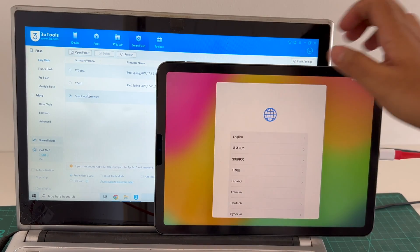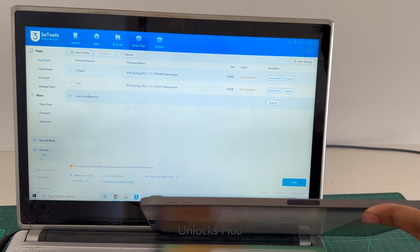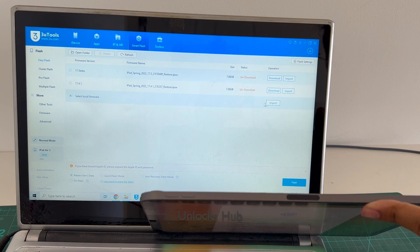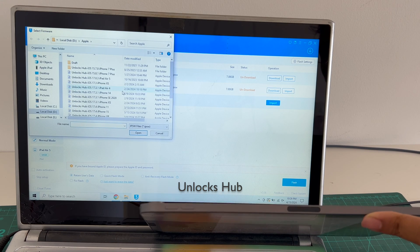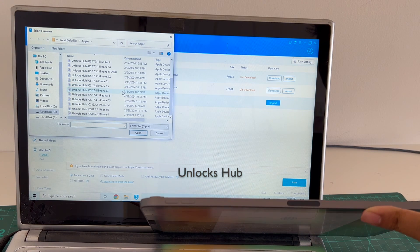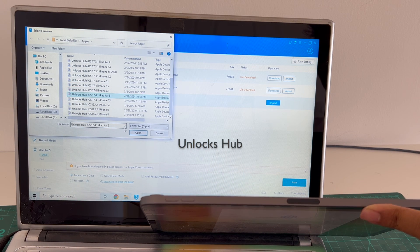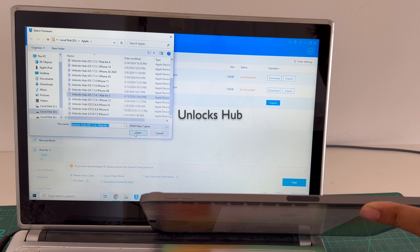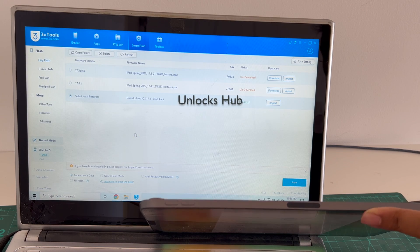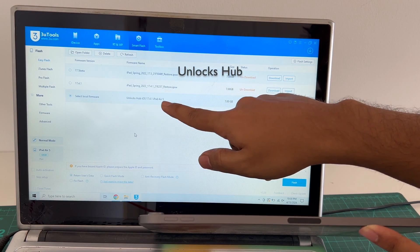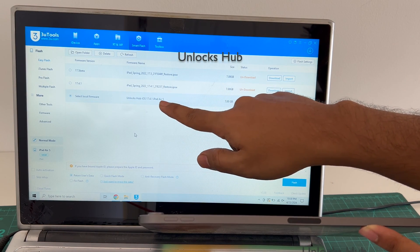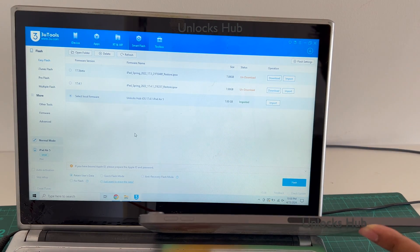Click on select local firmware. Click on the import option and select the unlock sub iOS 17.4.1 iPad Air 5. Click open. You can see it says unlock sub iOS 17.4.1 iPad Air 5th generation is imported.